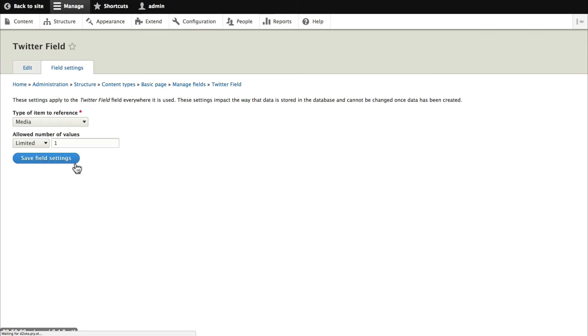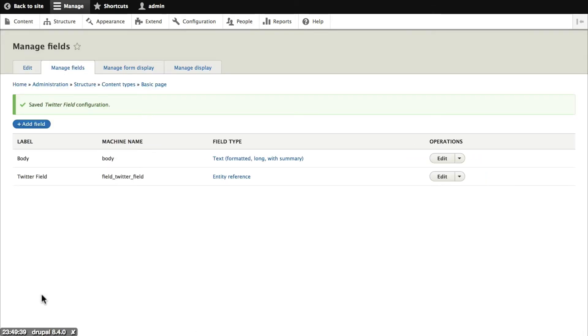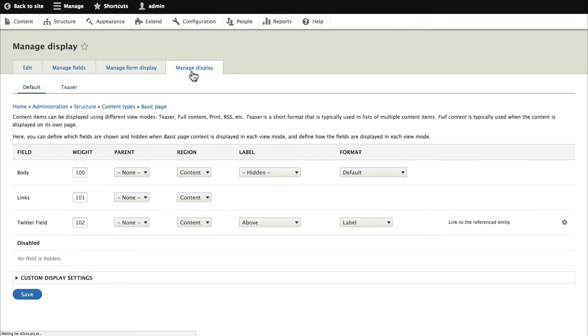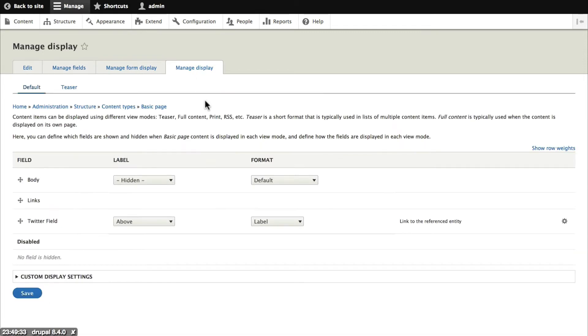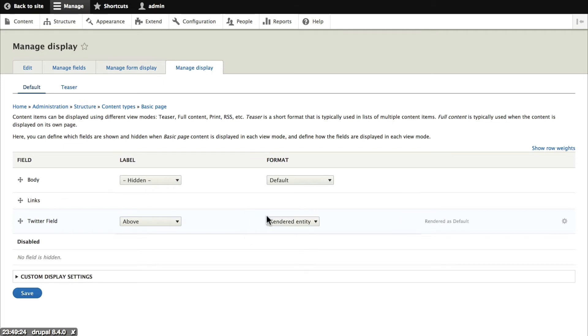Save the field settings. I'll check the Twitter box and then click on save settings. And I'm going to do the same thing as I did with the media type. I'm going to go to manage display. And for the Twitter field I'm going to change from showing the label to showing the rendered entity. So that means it's going to show the media type exactly how we set it up just a few moments ago in the previous step.